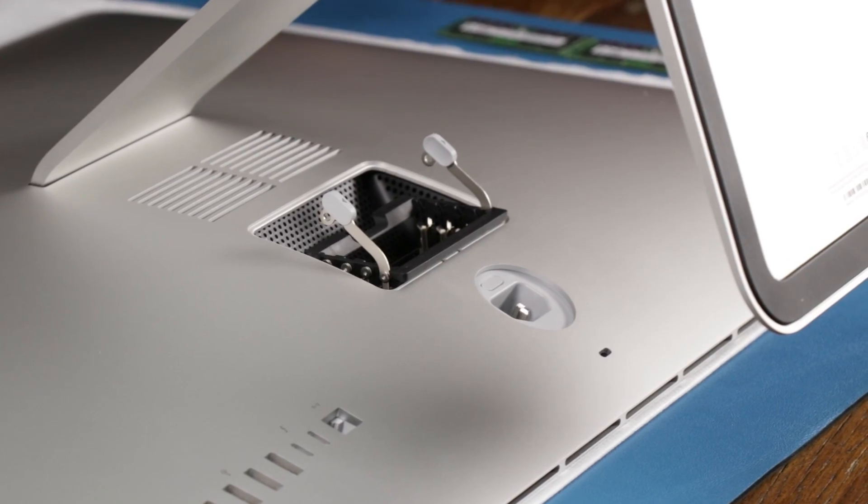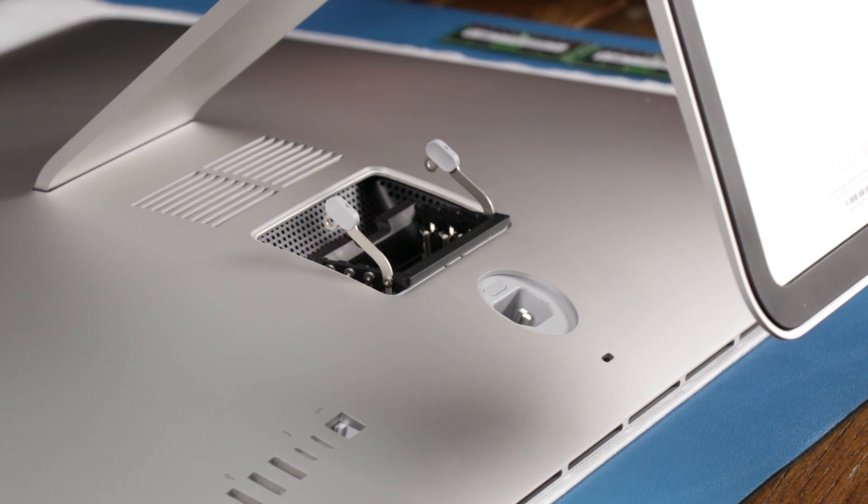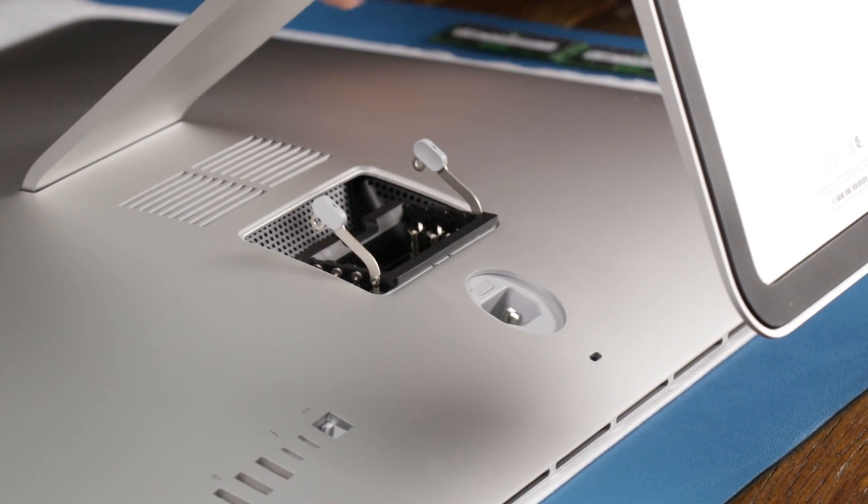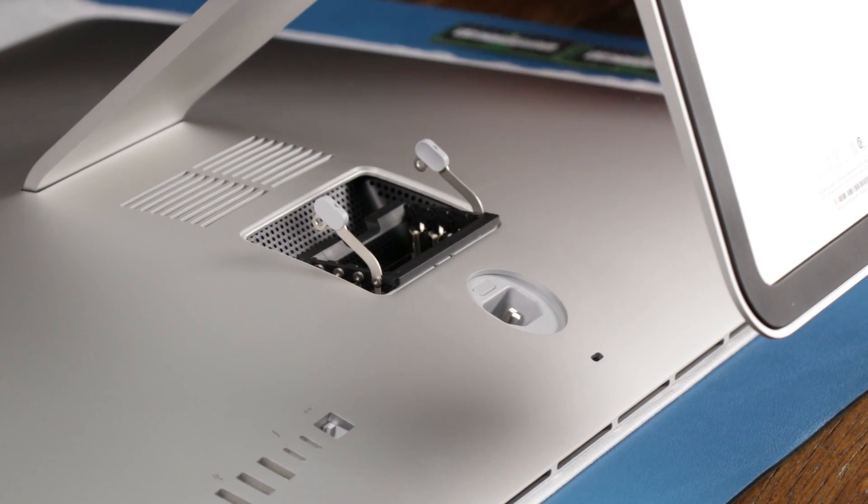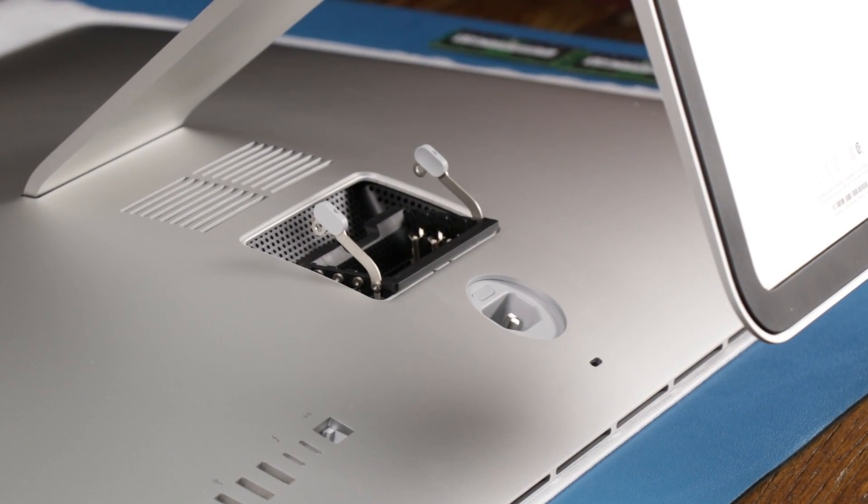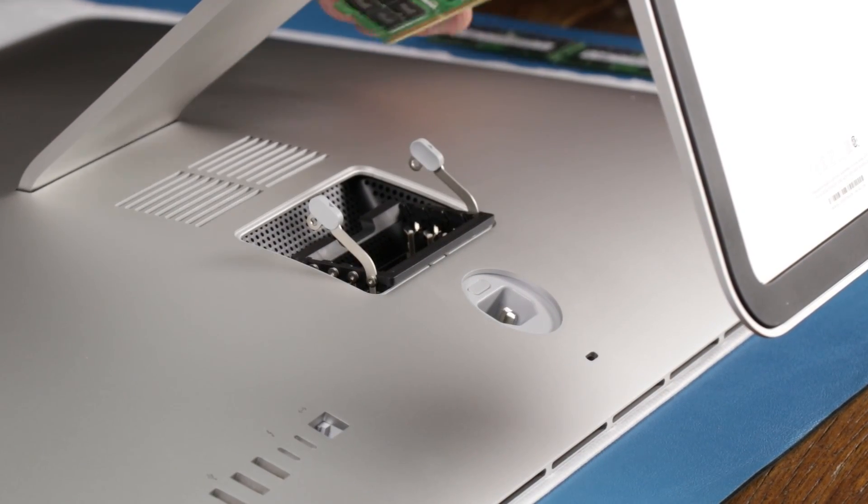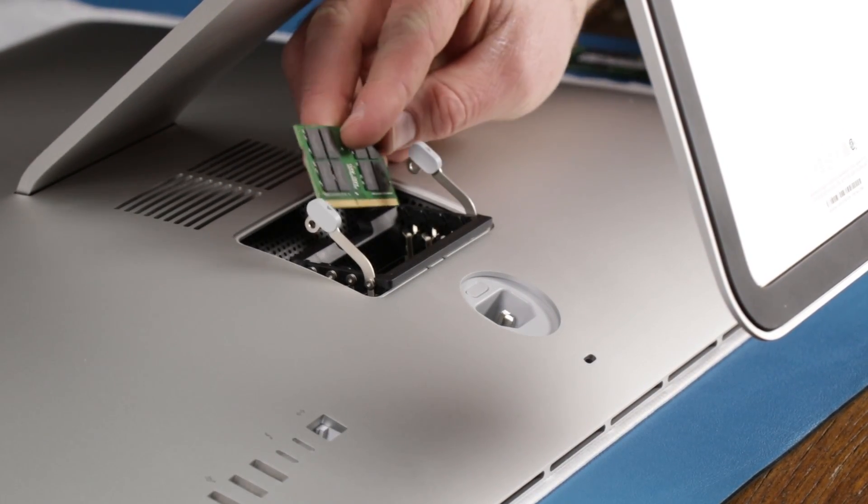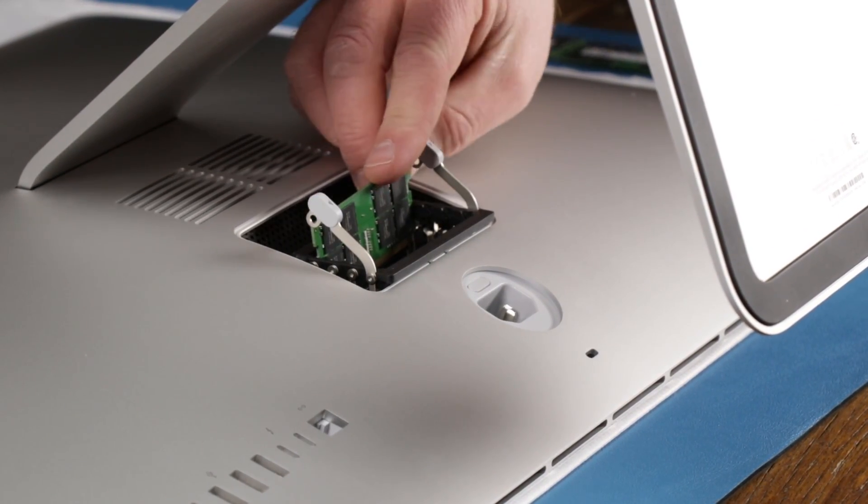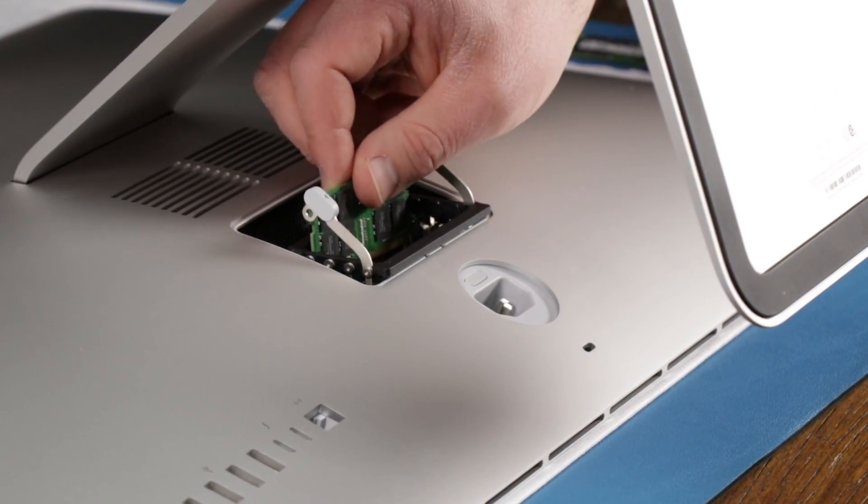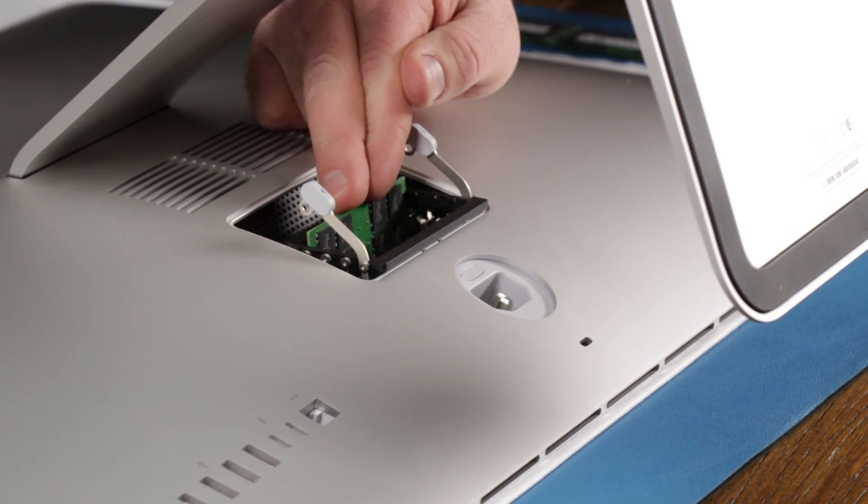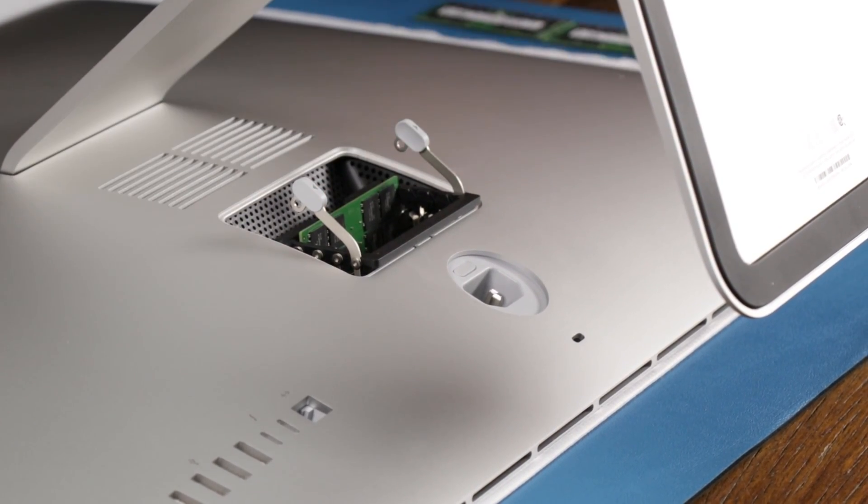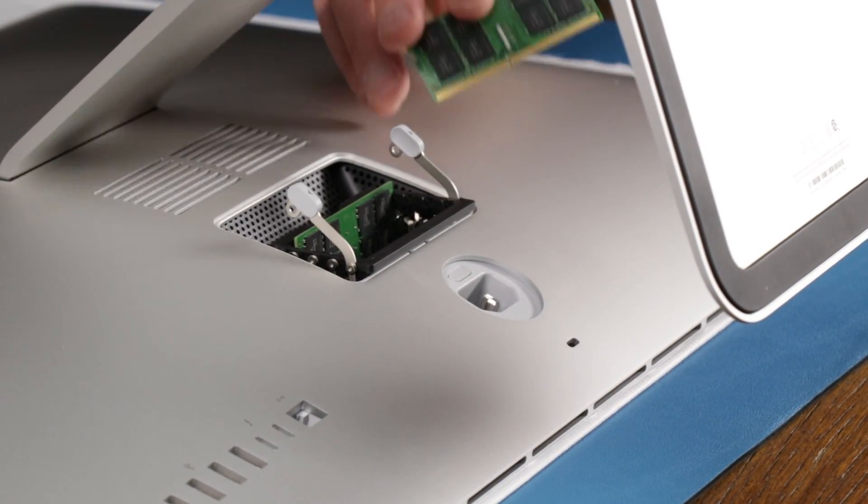So it doesn't really matter what order you put them in. We're just going to put them in. The only thing you have to worry about is where this key is in here. It matches up with the one in the slot. So I'm going to put it in. Put it in straight, and then you can kind of push down. There's a definite click when the module gets in place.